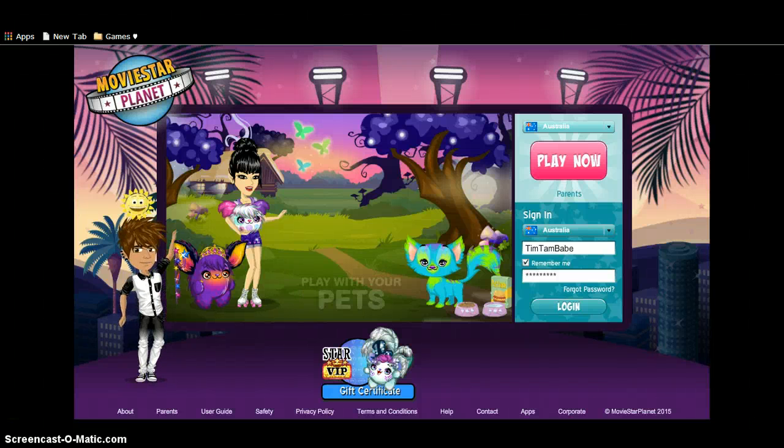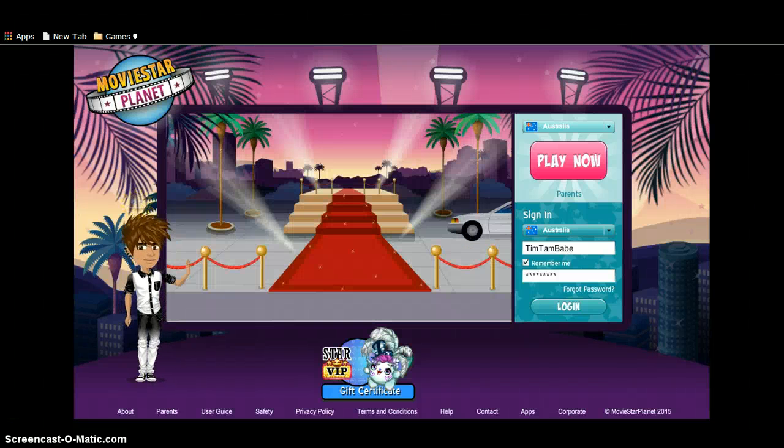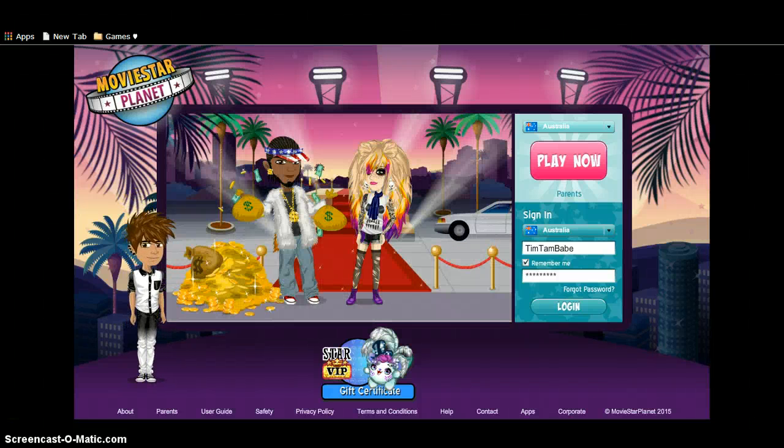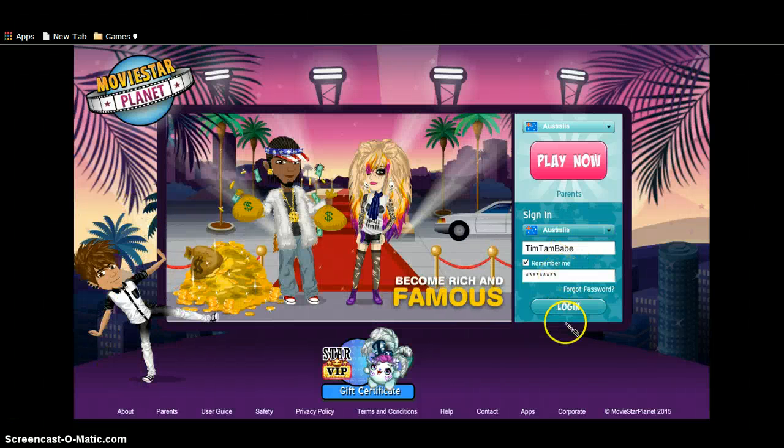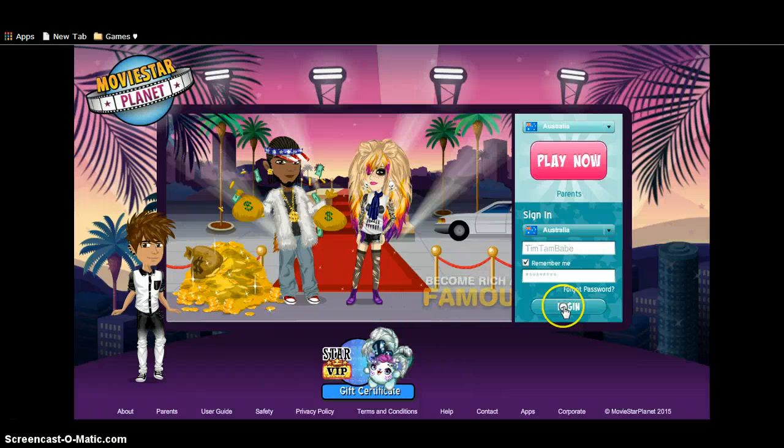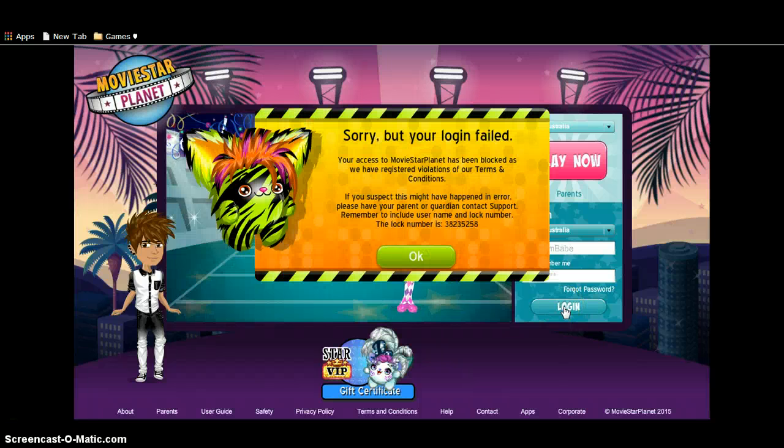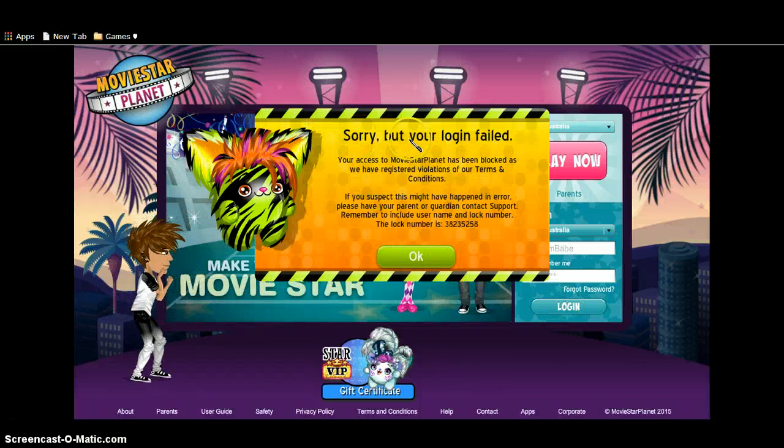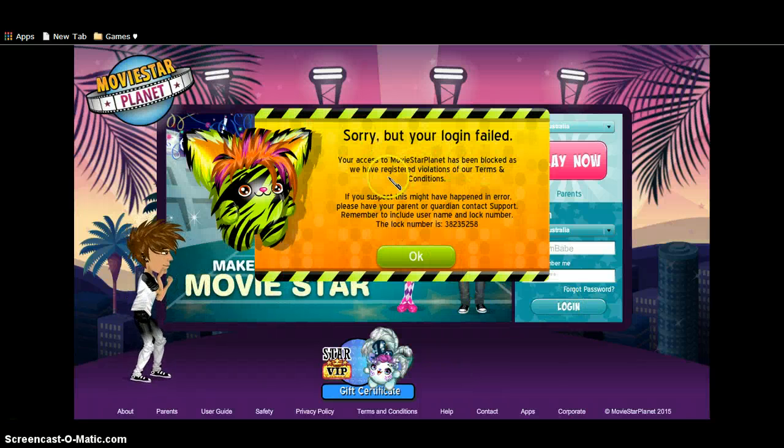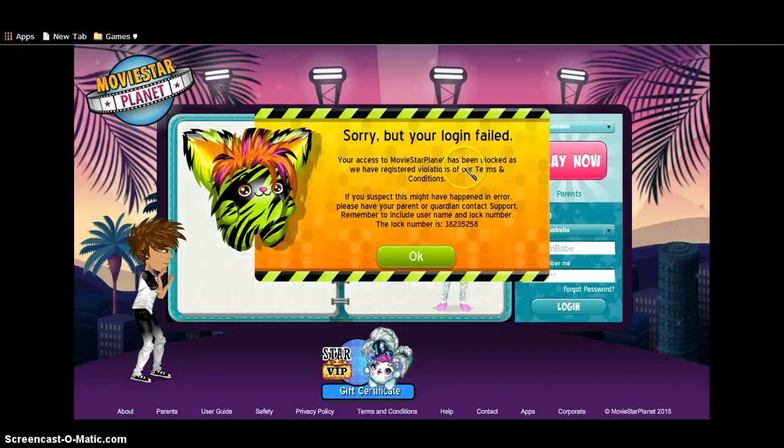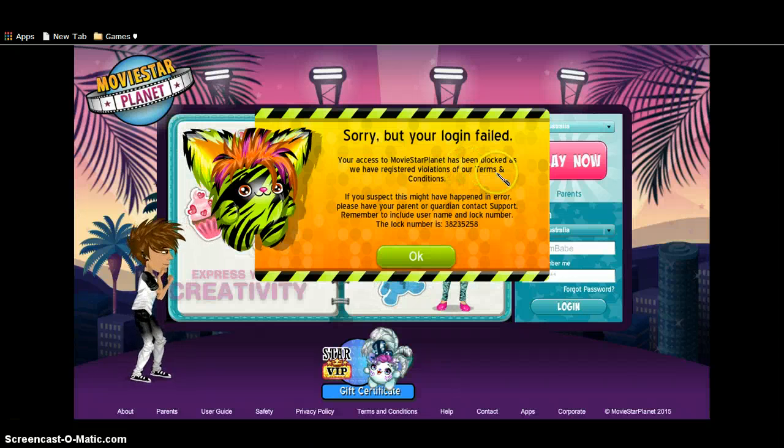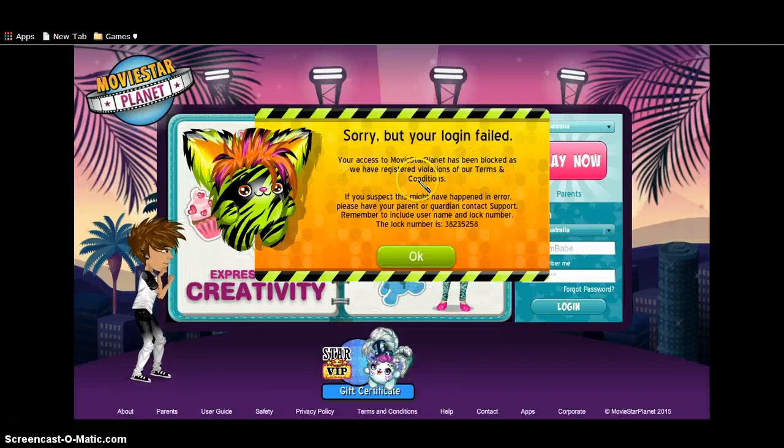Oh my gosh, YouTube, my IP is locked. Sorry but your login failed. The access to MovieStarPlanet has been locked as we detected.